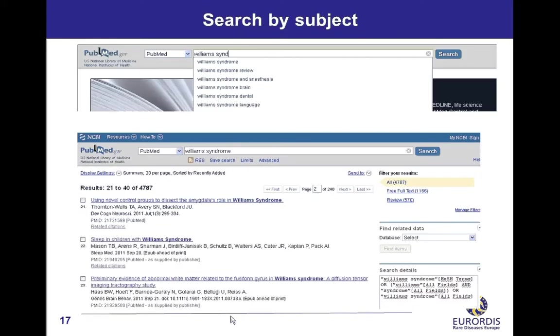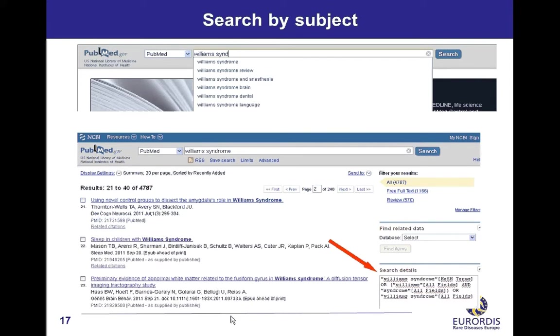Search by subject. Here is an example to help you understand PubMed search strategy. We are going to search for citations on Williams syndrome. As you type your query, terms are suggested. When you select a suggested term, you need not click the search button. On the results page, a search details box is always displayed to help you understand how PubMed translated your query. The most important is the first item. PubMed identified Williams syndrome as a MeSH term and displayed the related citations. PubMed also added automatically terms to your query to optimize it.